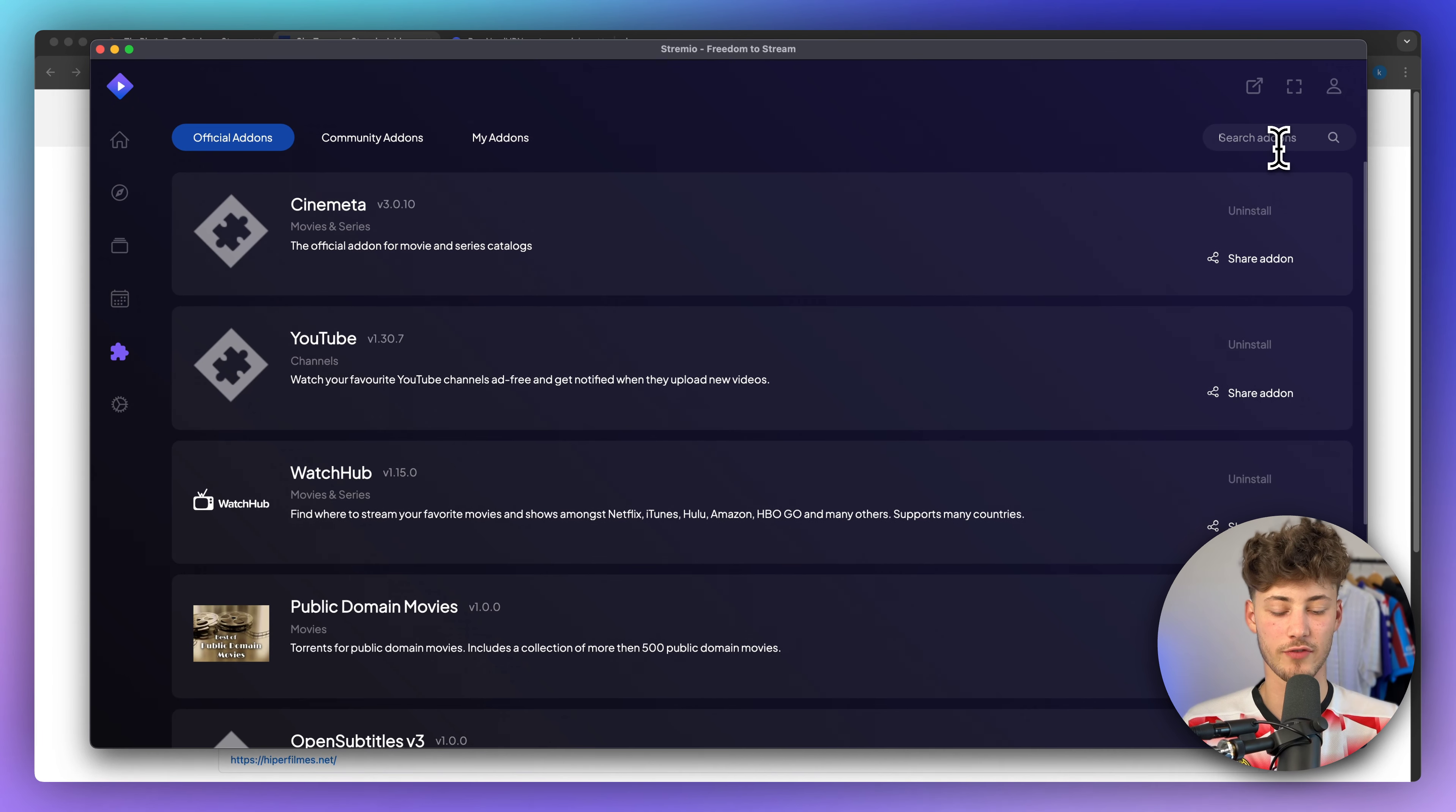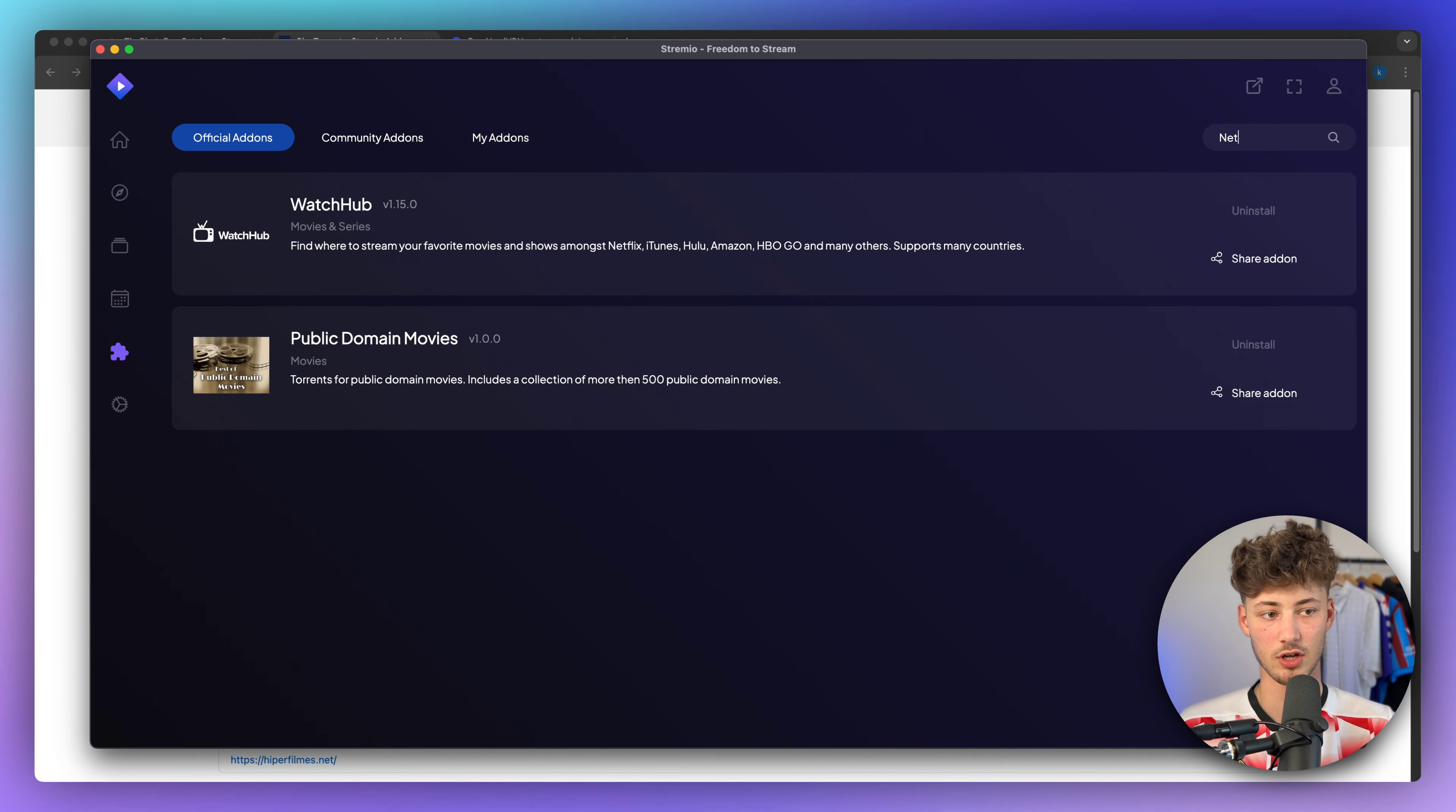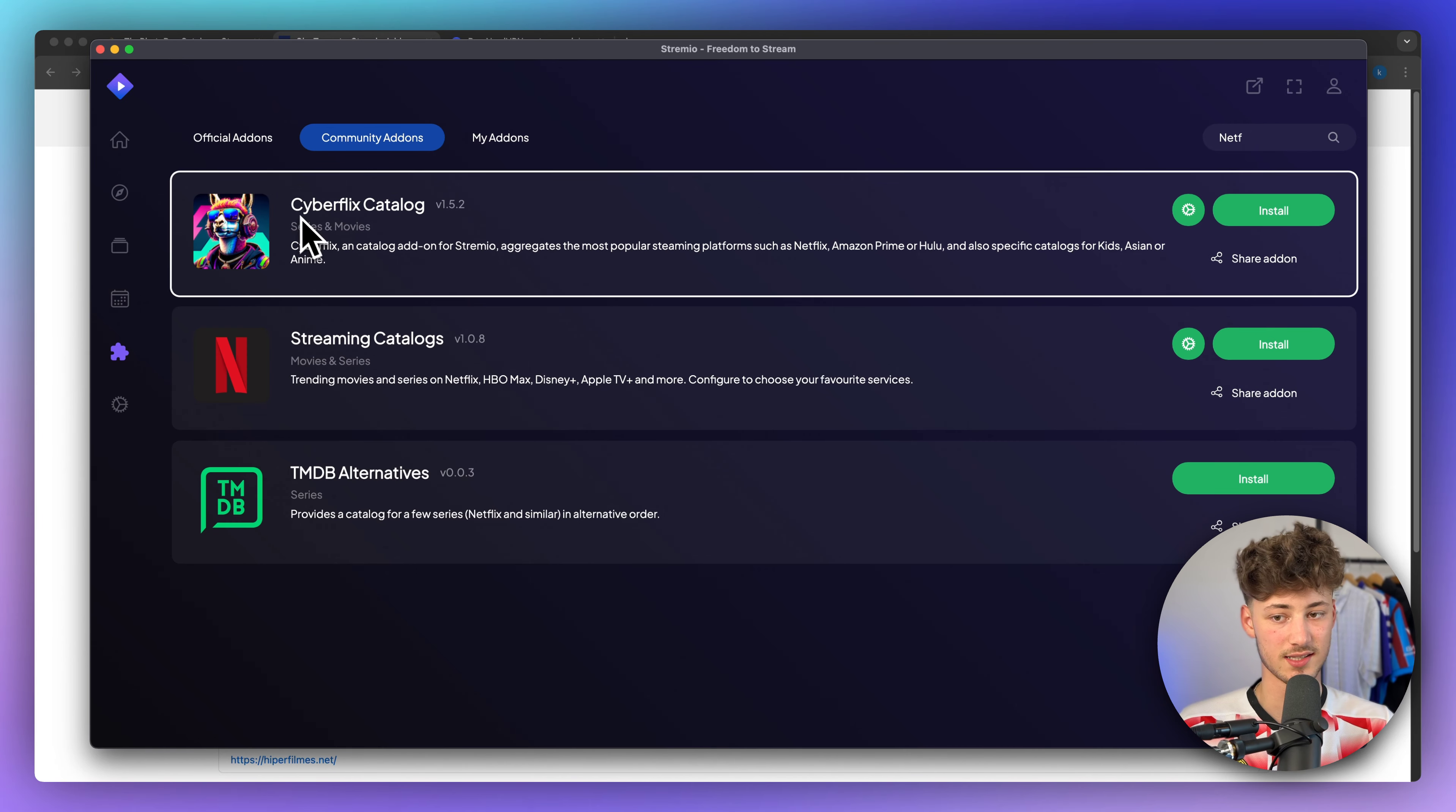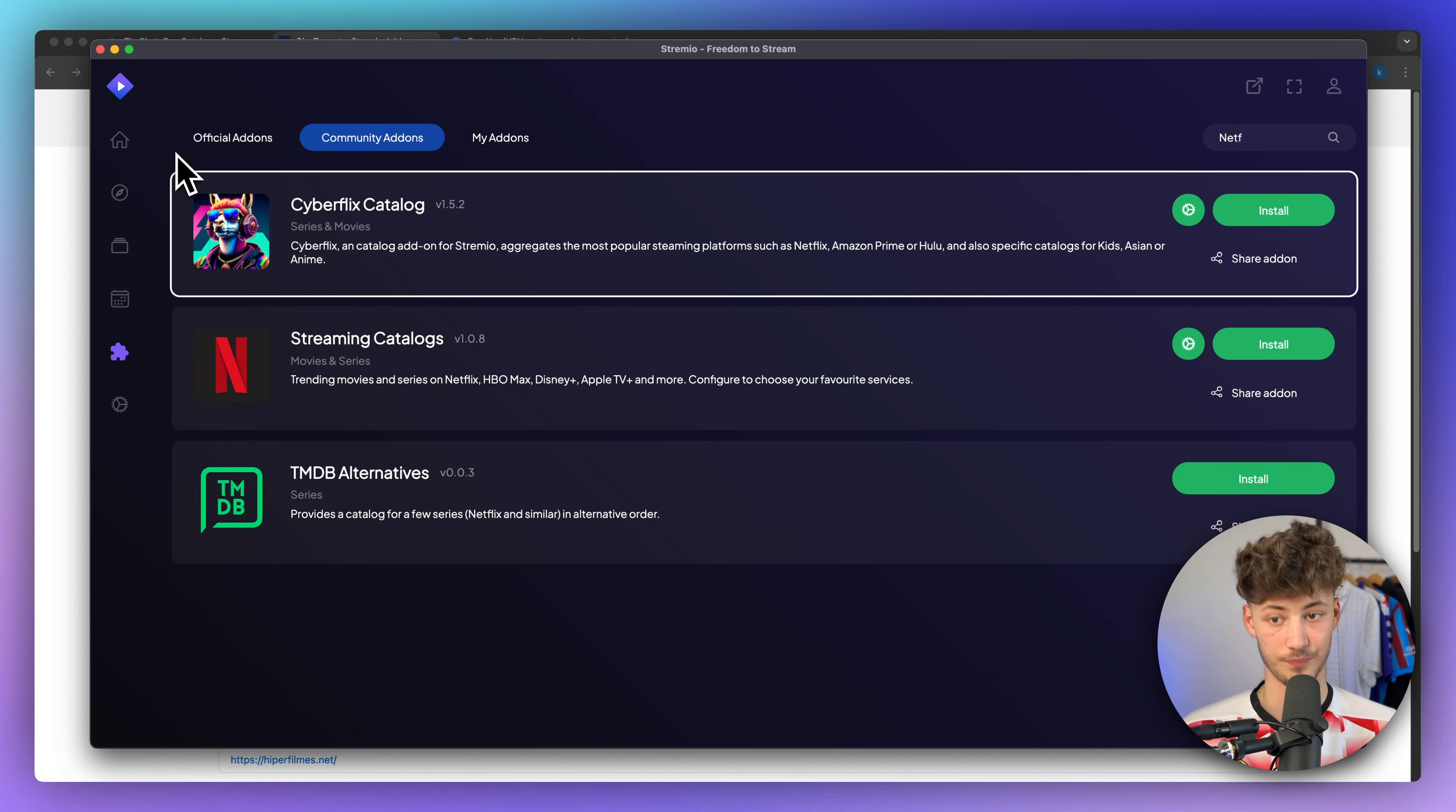Now, one thing which you can do, for example, is add a Netflix add-on right here, where you can then log in onto your Netflix account, this Cyberflix thing right here, and you can then automatically stream all of the movies that you already have access from.